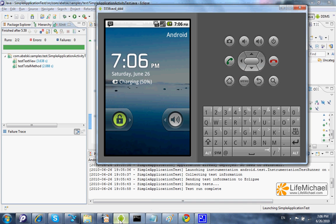Pay attention to the fact that on the device itself only one process is executed, and that process includes two separated threads. The first is of the application we test. The second is of the testing code — the code that tests the application we test.